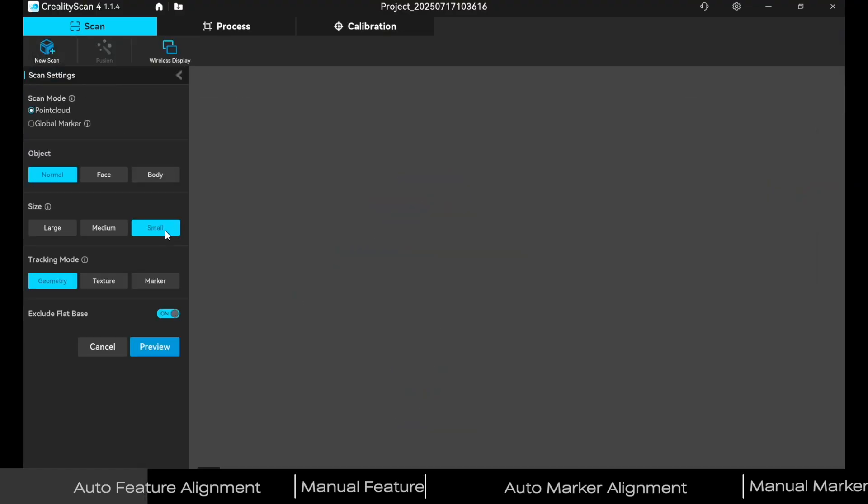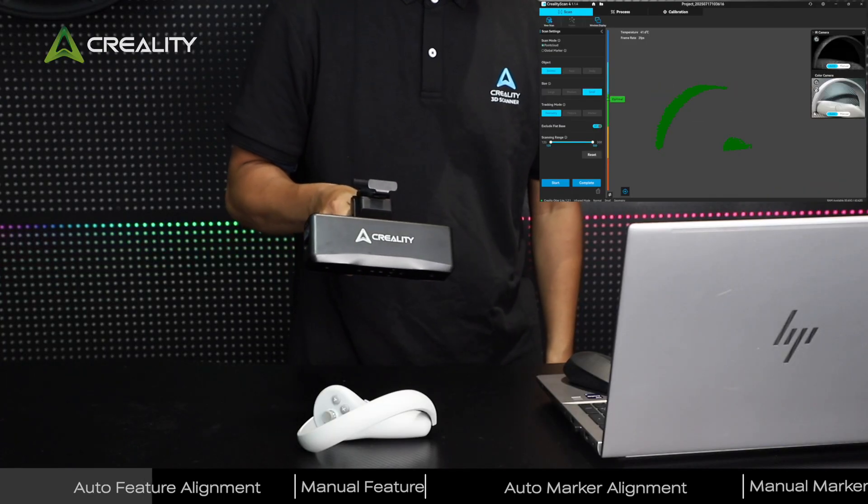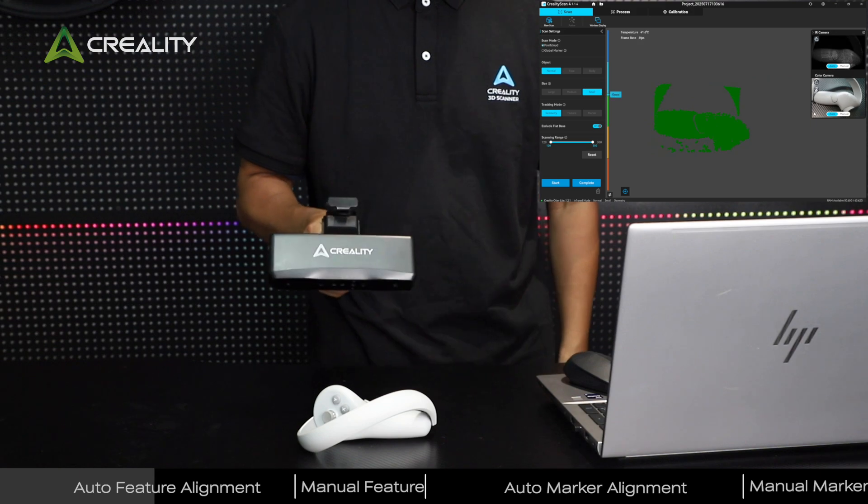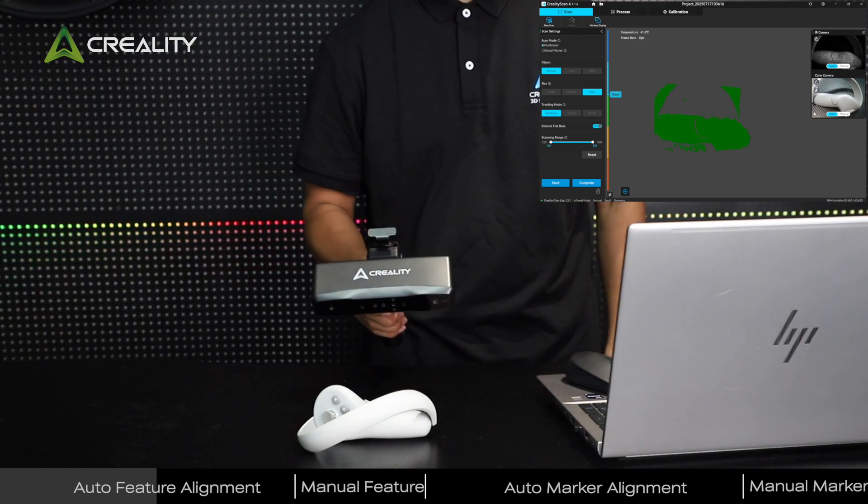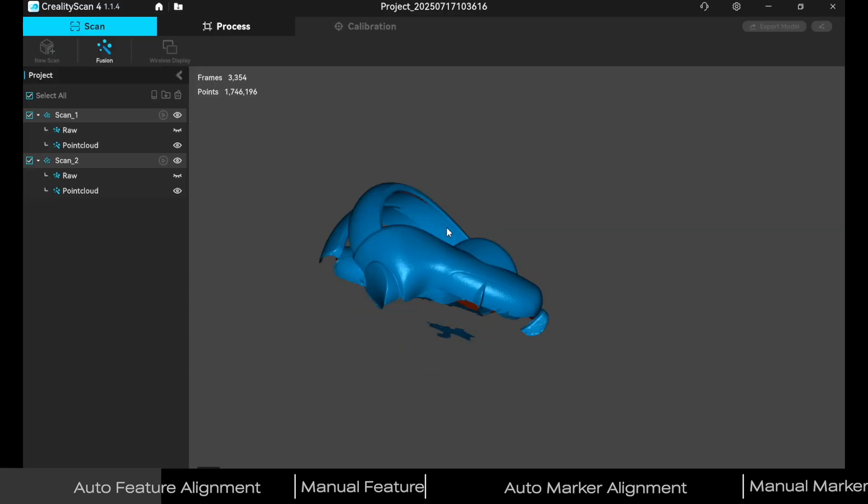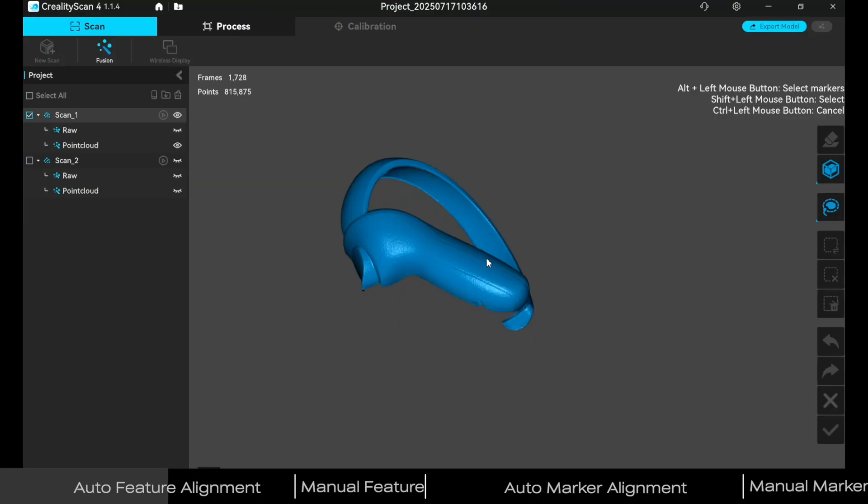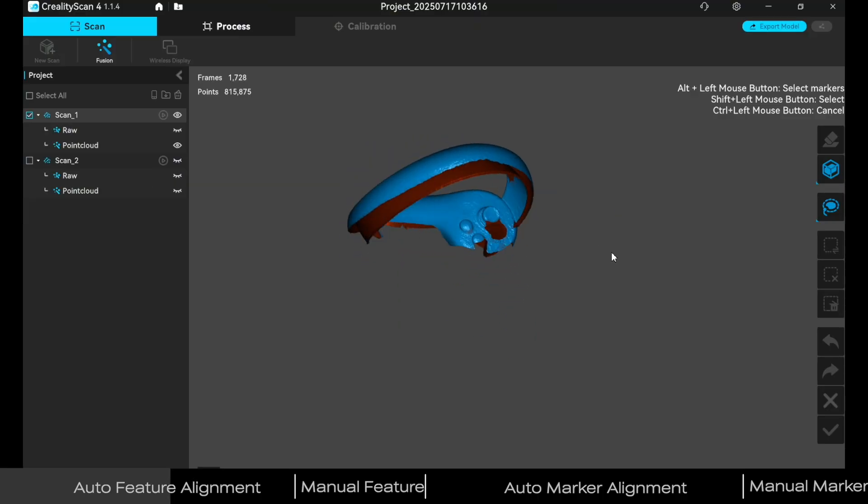Create a new scan for the back. Delete the bottom surface and the surrounding noise point cloud in both Scan 1 and Scan 2.